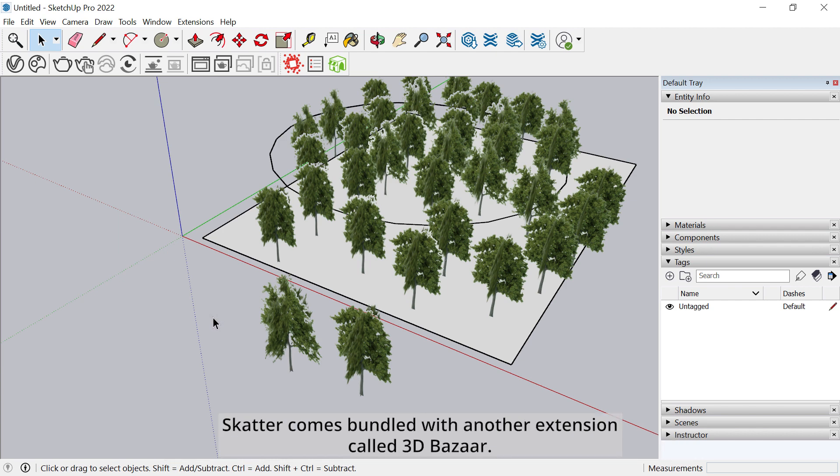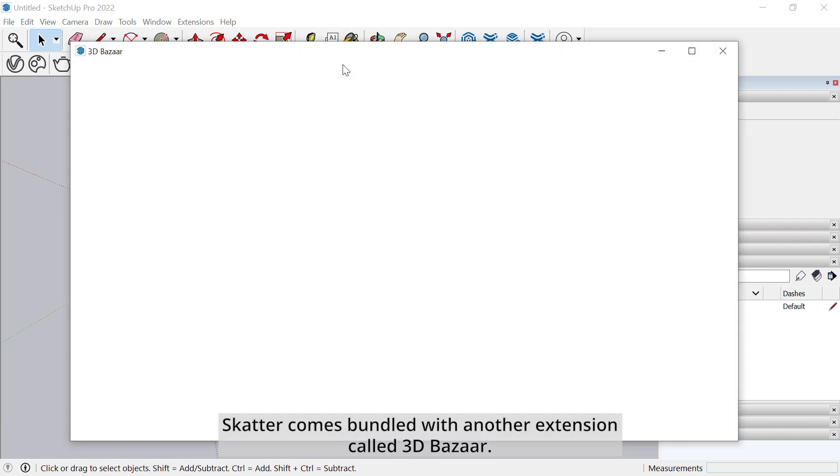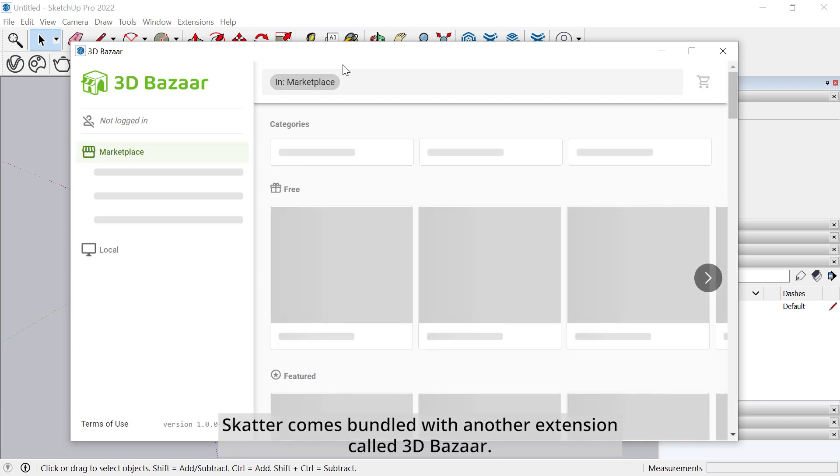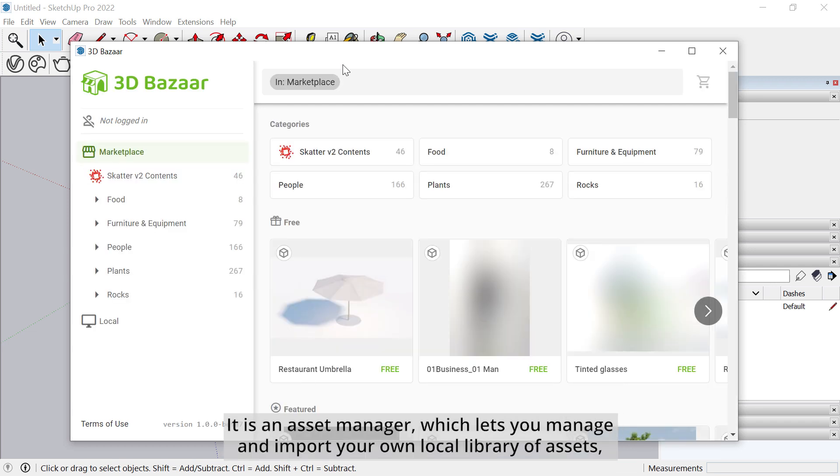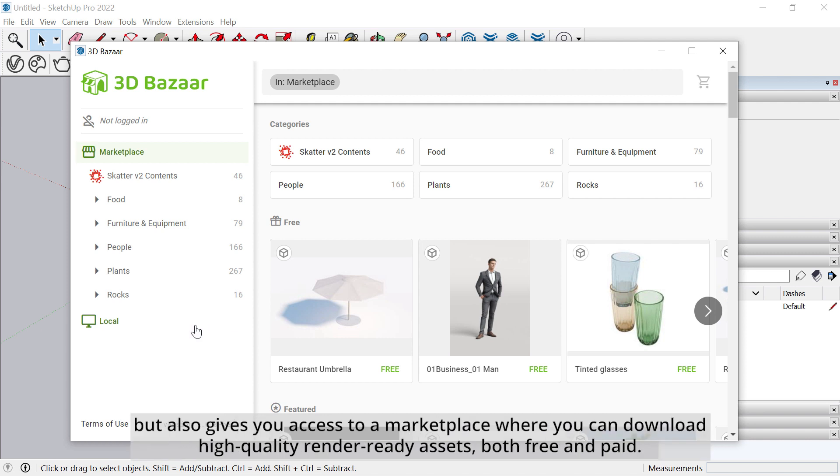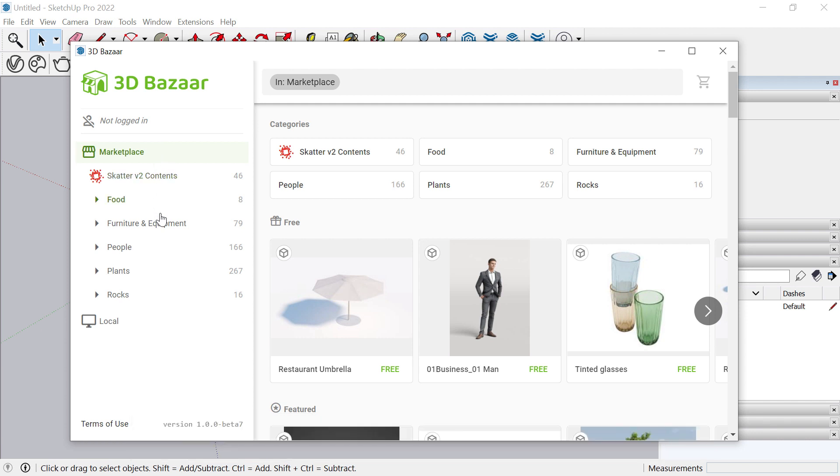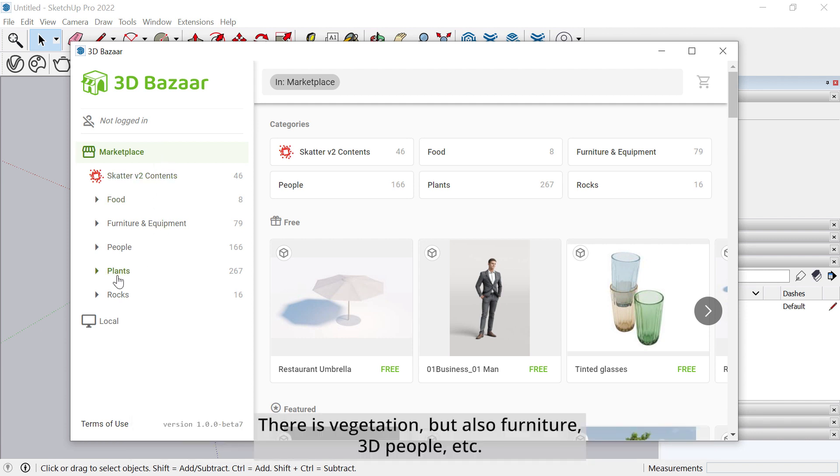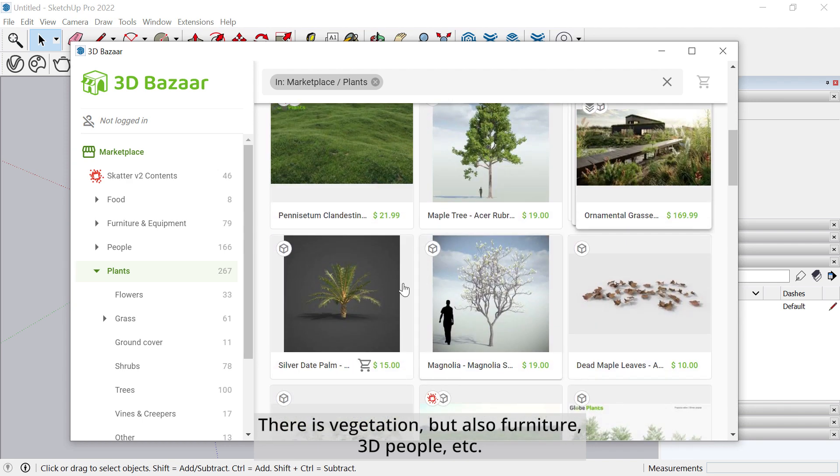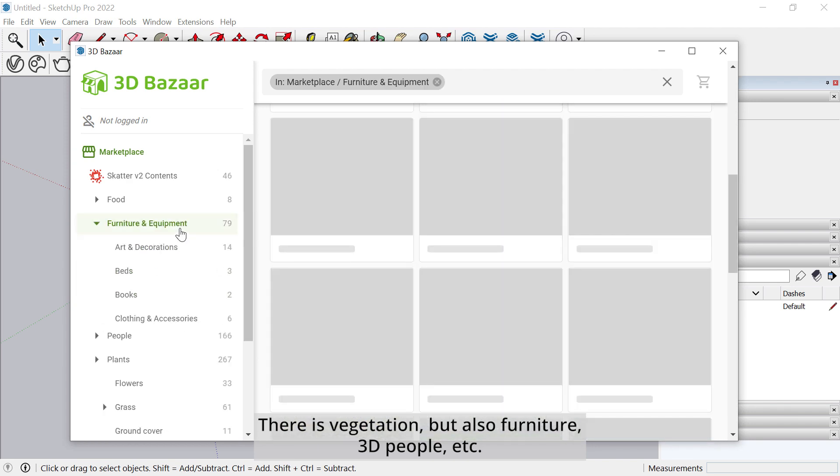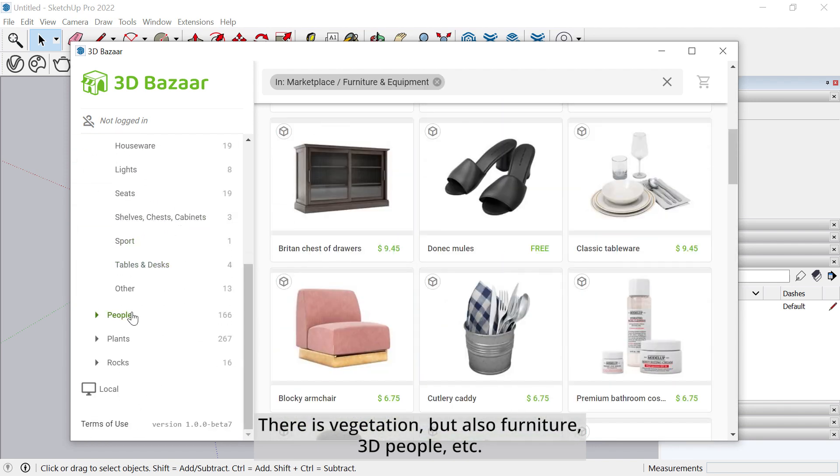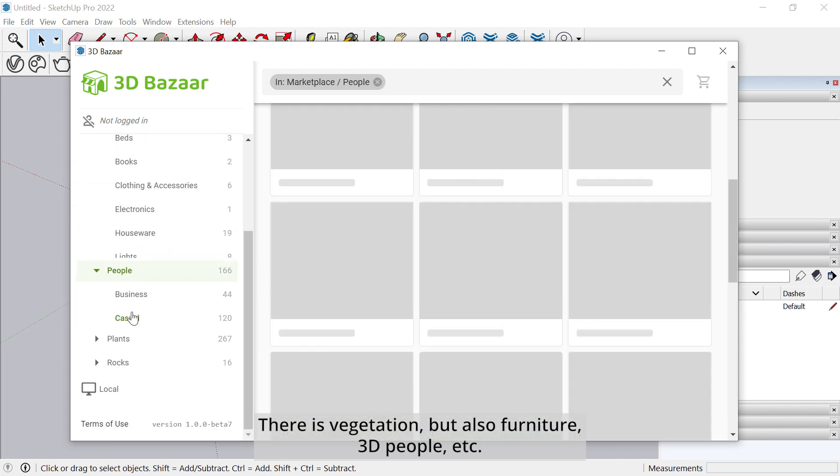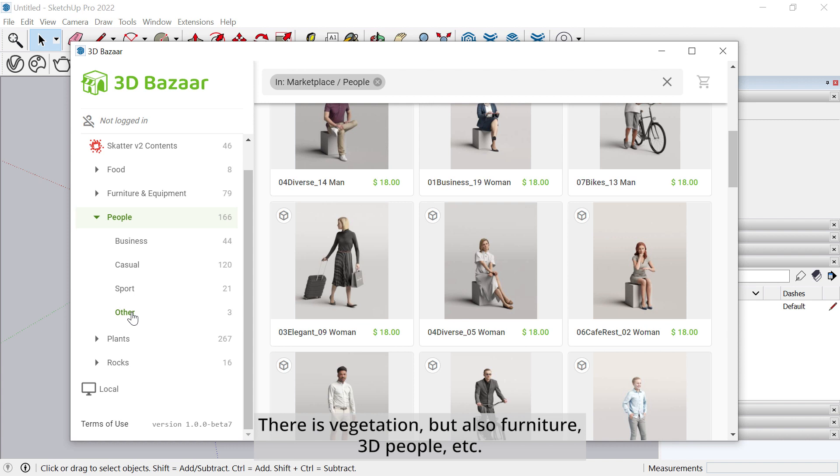Scatter comes bundled with another extension called 3D Bazaar. It is an Asset Manager, which lets you manage and import your own local library of assets, but also give you access to a marketplace where you can download high-quality render-ready assets, both free and paid. There is vegetation, but also furniture, 3D people, etc.